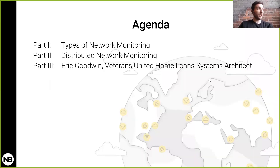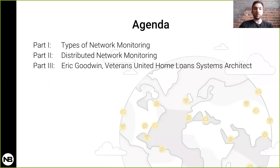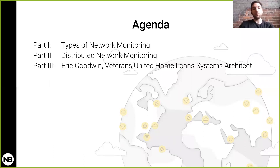Our agenda today: we will be discussing the different types of network monitoring, we'll take a look at generic monitoring practices, what they do and how effective they can be, followed by an interview with Eric Goodwin, and then a little bit of Q&A.